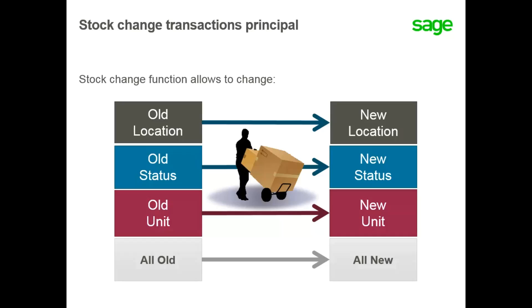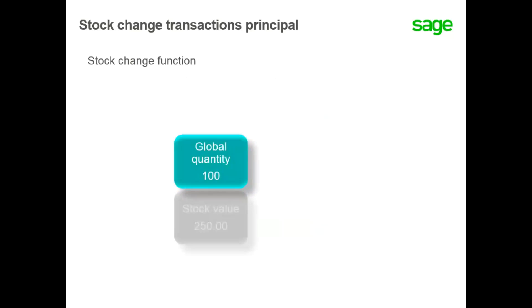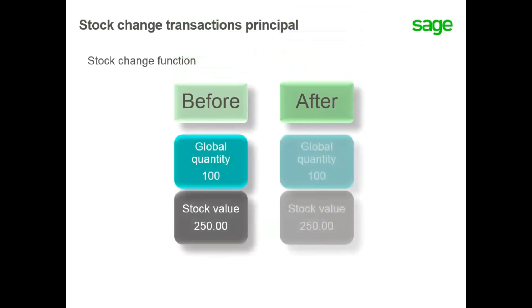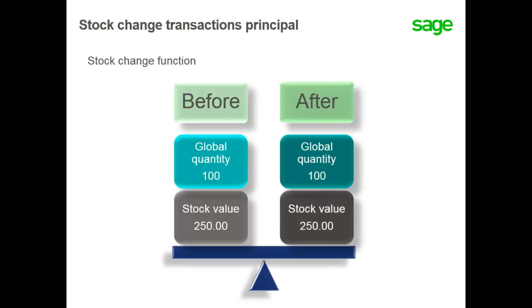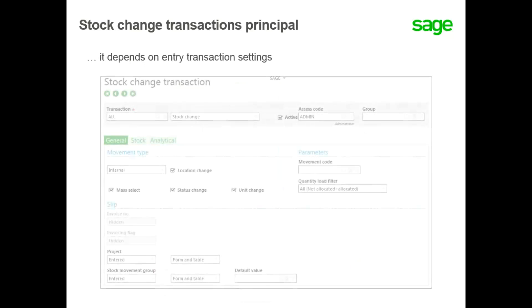You move 4 broken bottles to another location ready to be discarded with the status of R. With the stock change function, the global quantity as well as the stock value before and after is always the same.